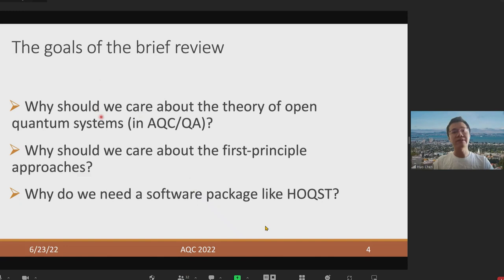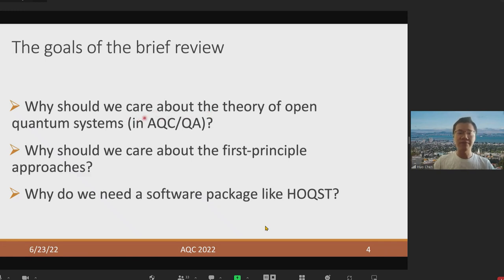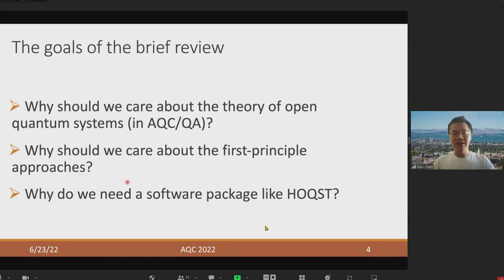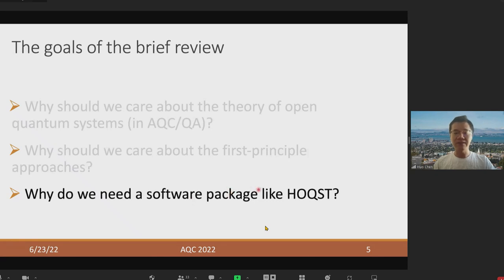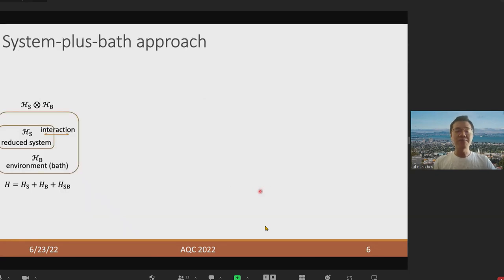Of course, the theory of Open Quantum Systems is a large, rich field with a lot of active research, so I cannot possibly cover all of it during this brief review. My goal here is to convince you that we should care about the theory of Open Quantum Systems in quantum annealing or in quantum computing in general, and that a software package like HOQST is indeed a good idea.